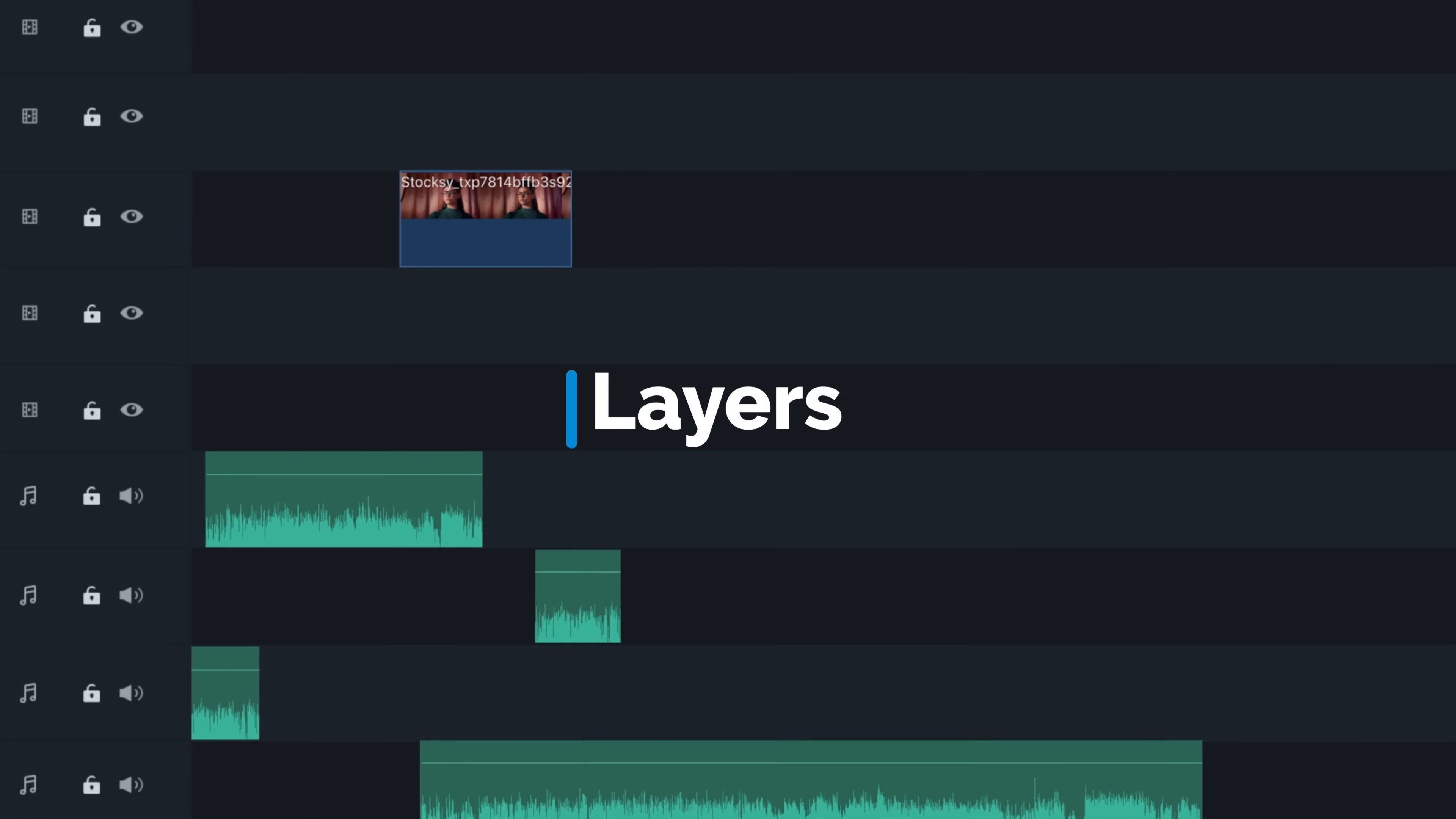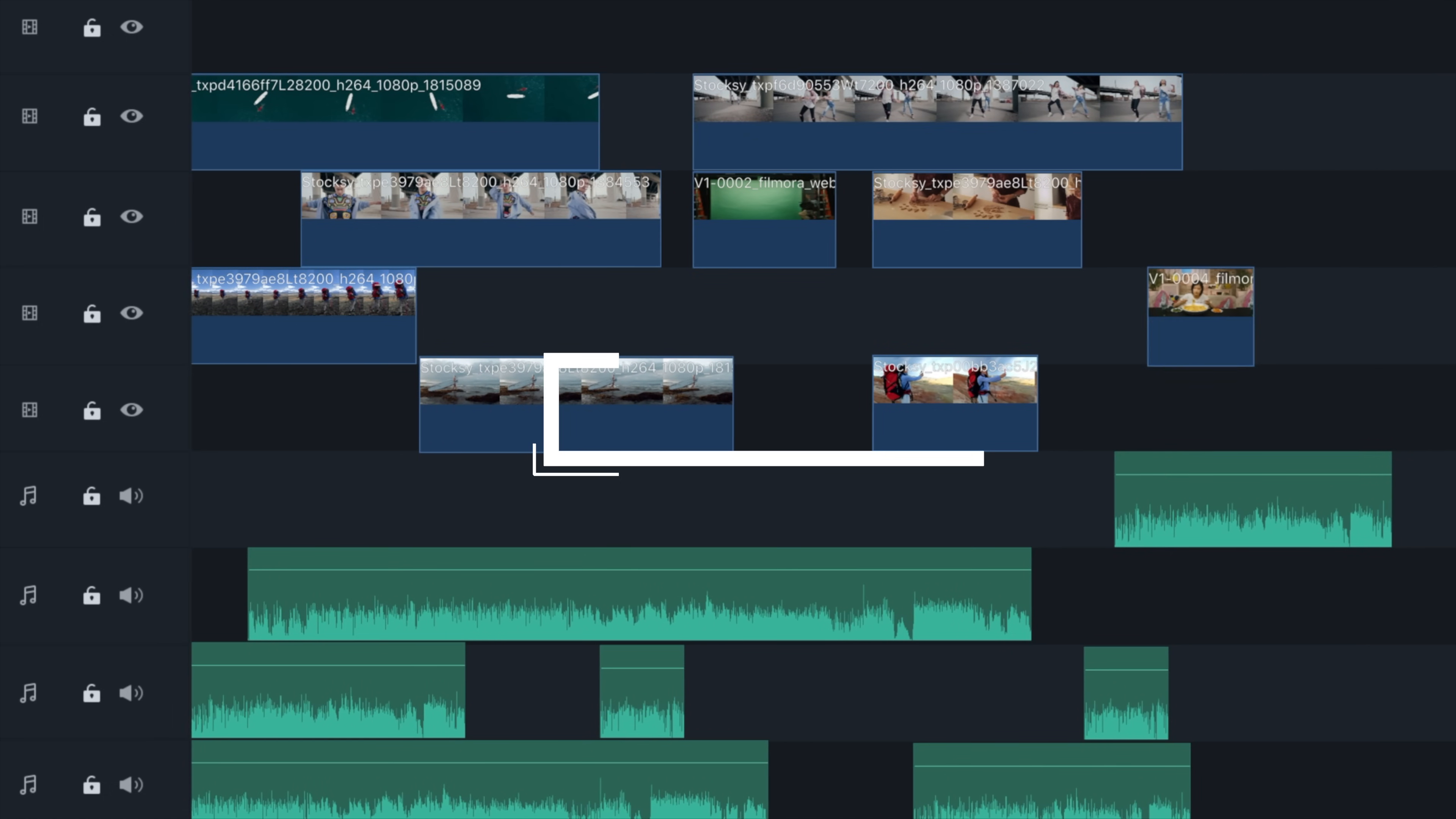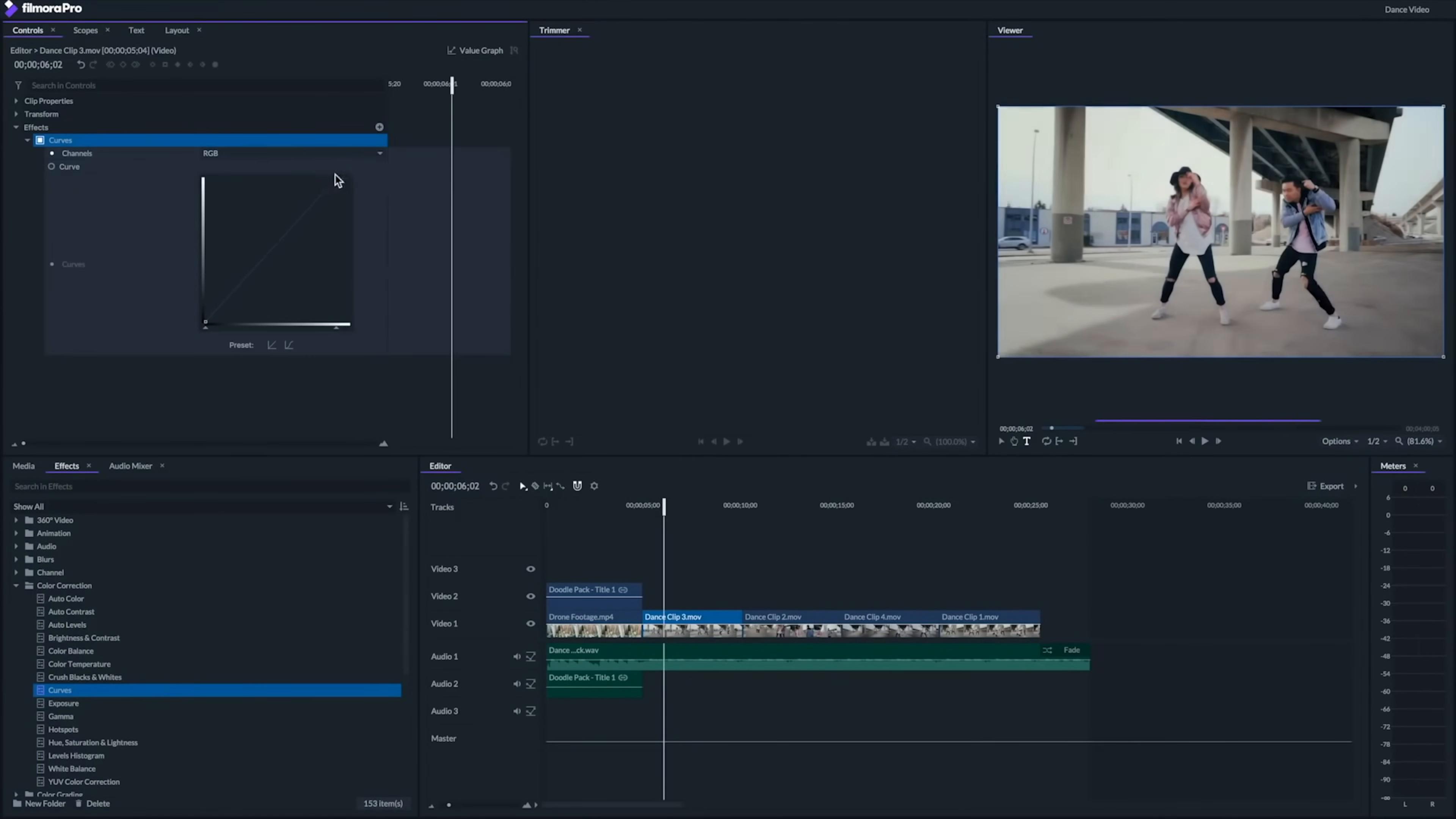Filmora's timeline can handle up to 100 layers, which means that if you want to create some complex videos, Filmora can handle it. Simple videos probably won't require more than two or three, but if you're editing a feature film, music video or other complicated products, it's great to have the flexibility.